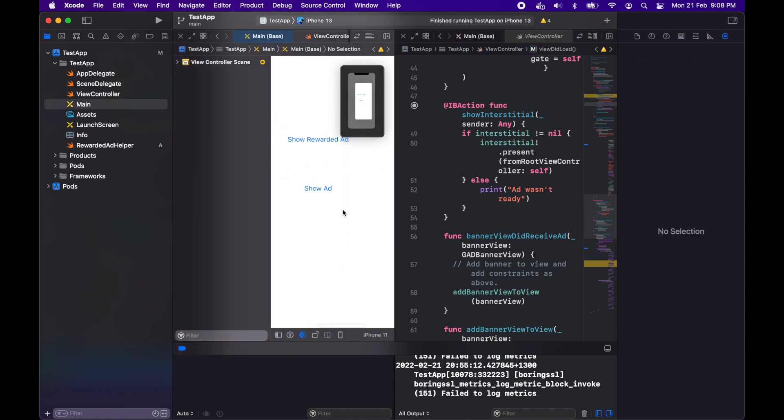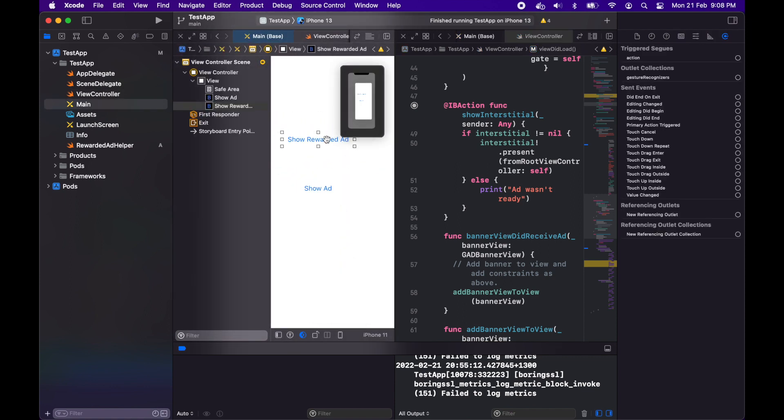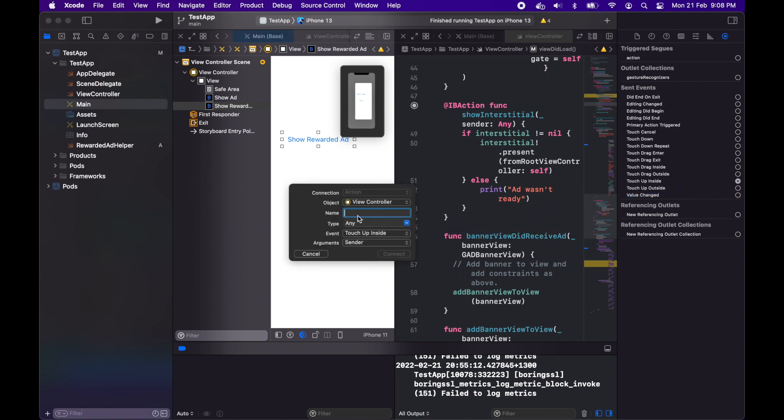I'll go to that and I'll drag on into there and give it a name show rewarded ad.